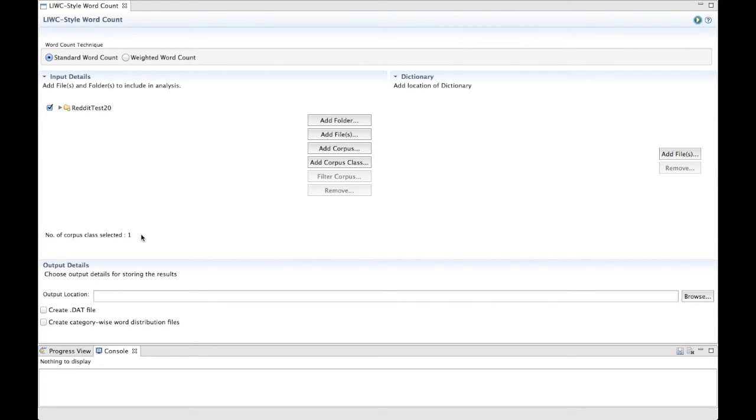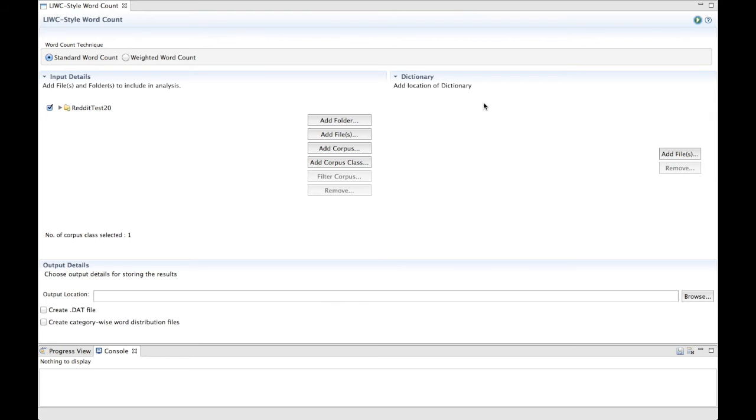Once you've added the data you want to analyze, on the right side of the LIWC-Style word count page, you will see the dictionary section. You need to add a dictionary file containing the categories you want to capture in this section. The dictionary file should be in plain text format and in LIWC format.